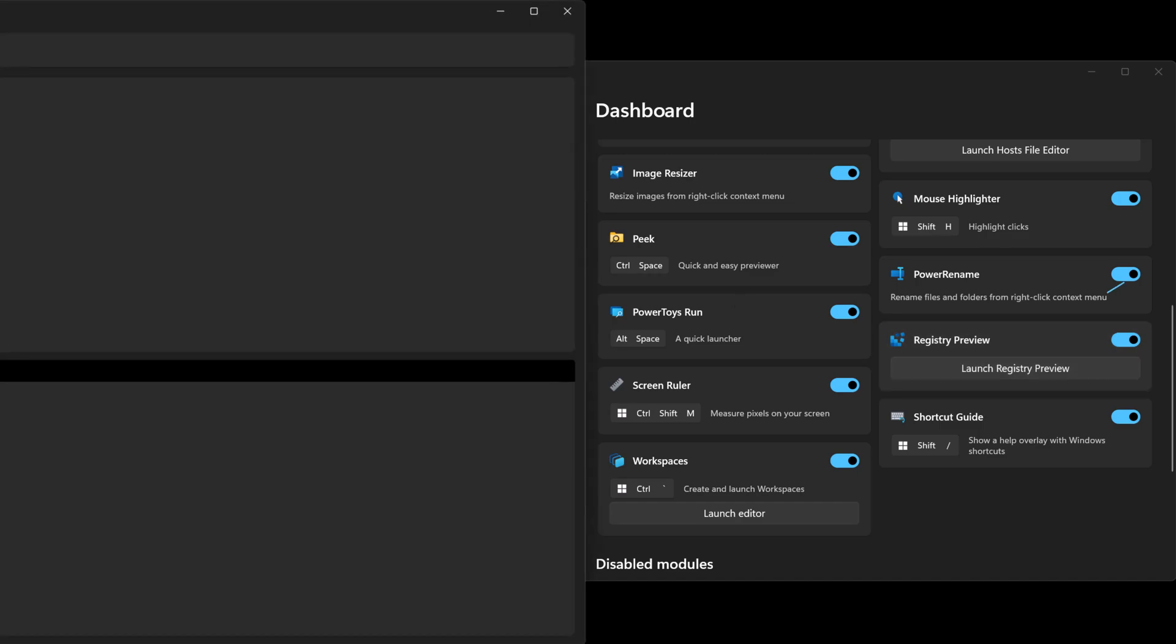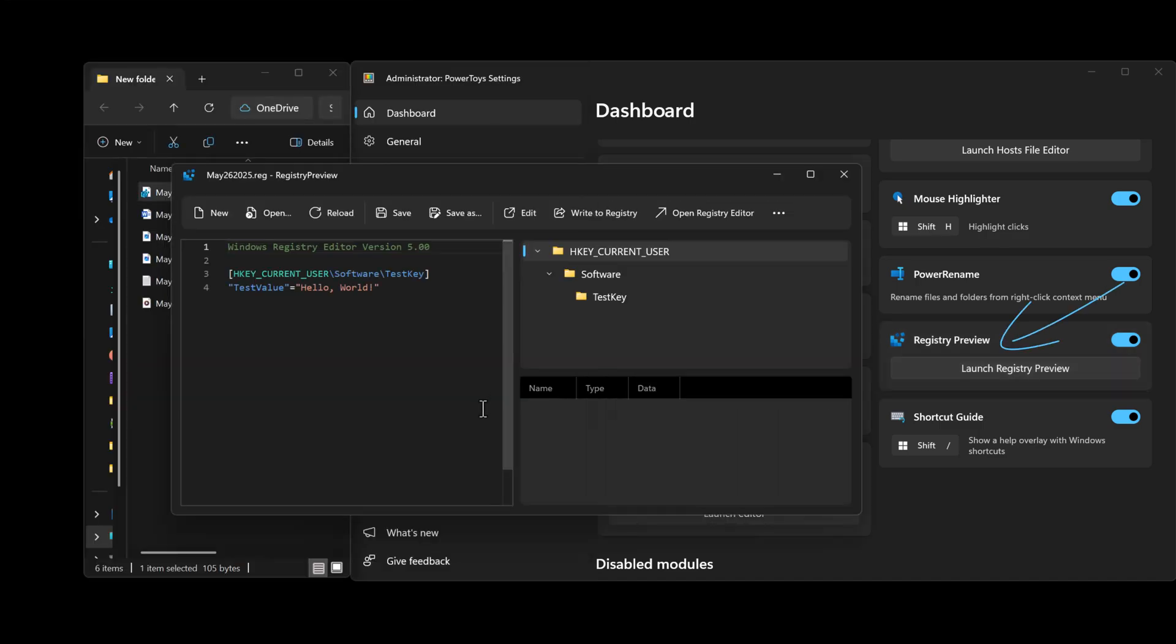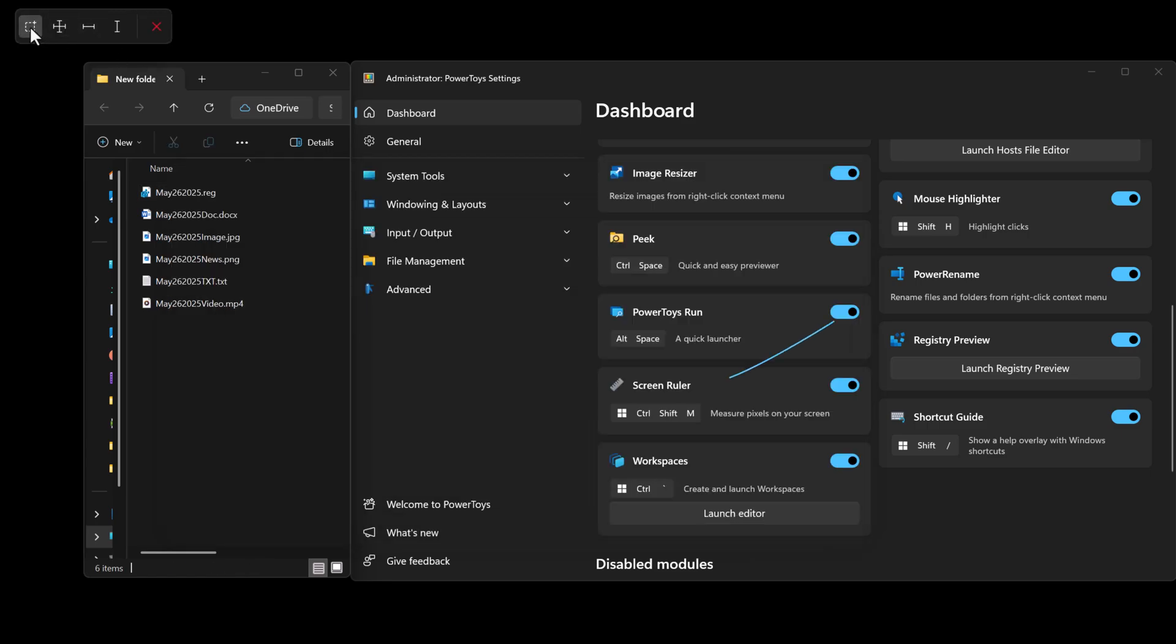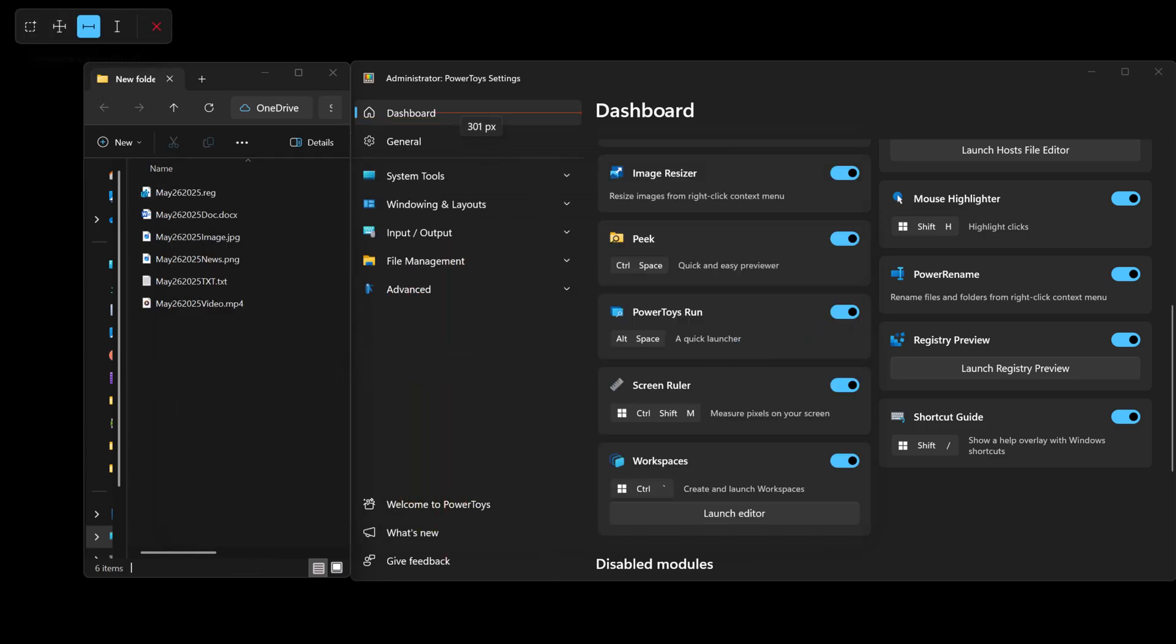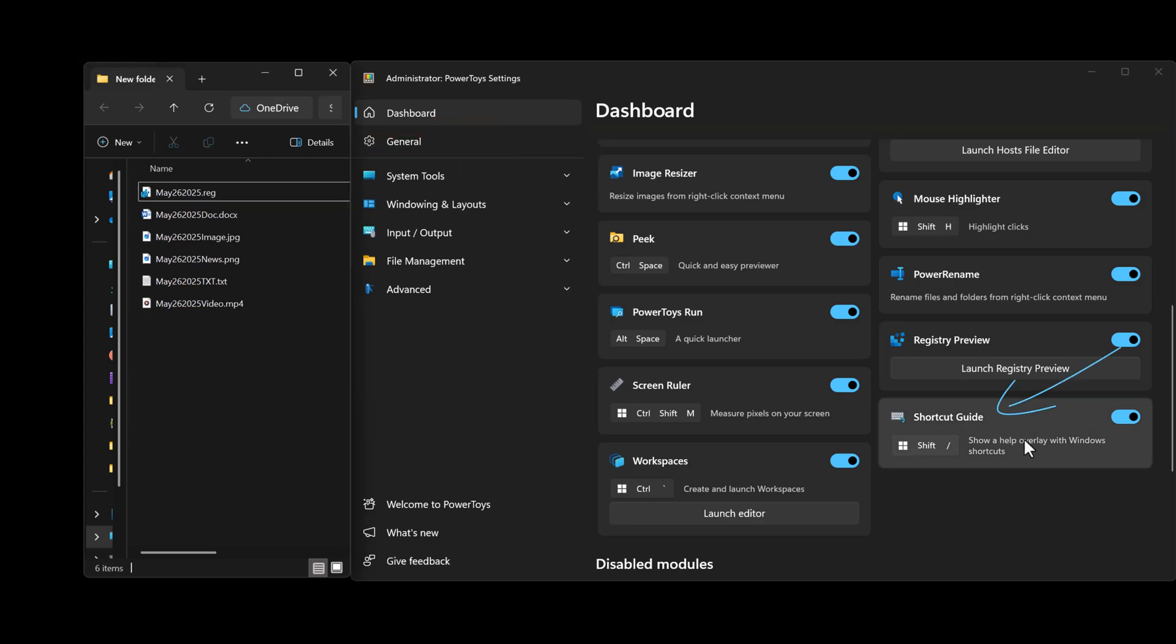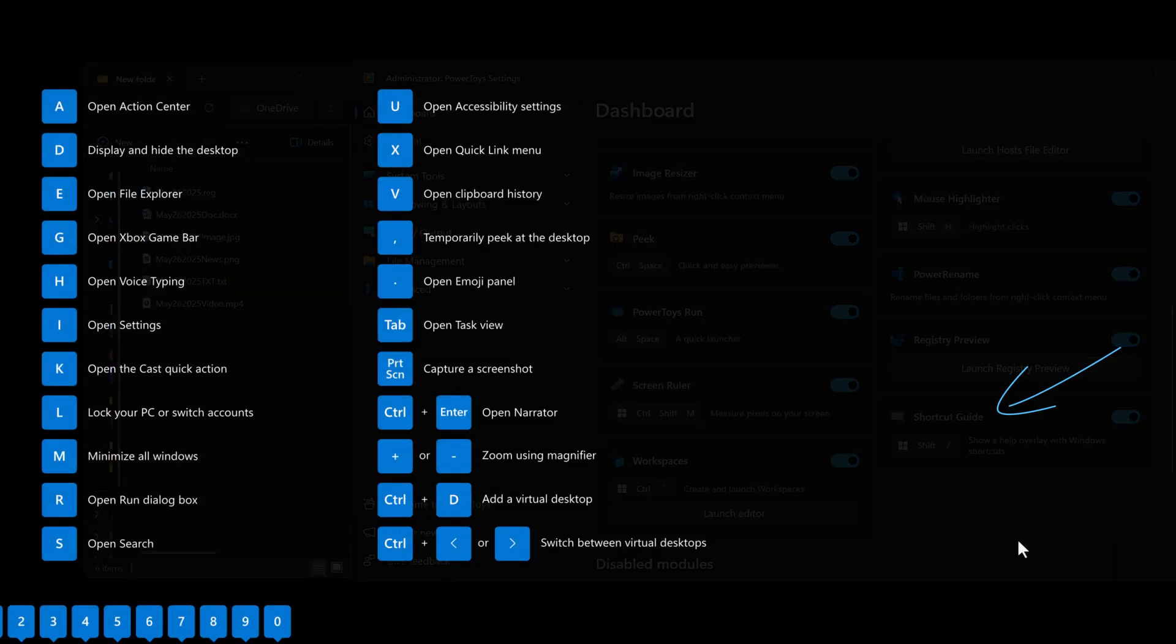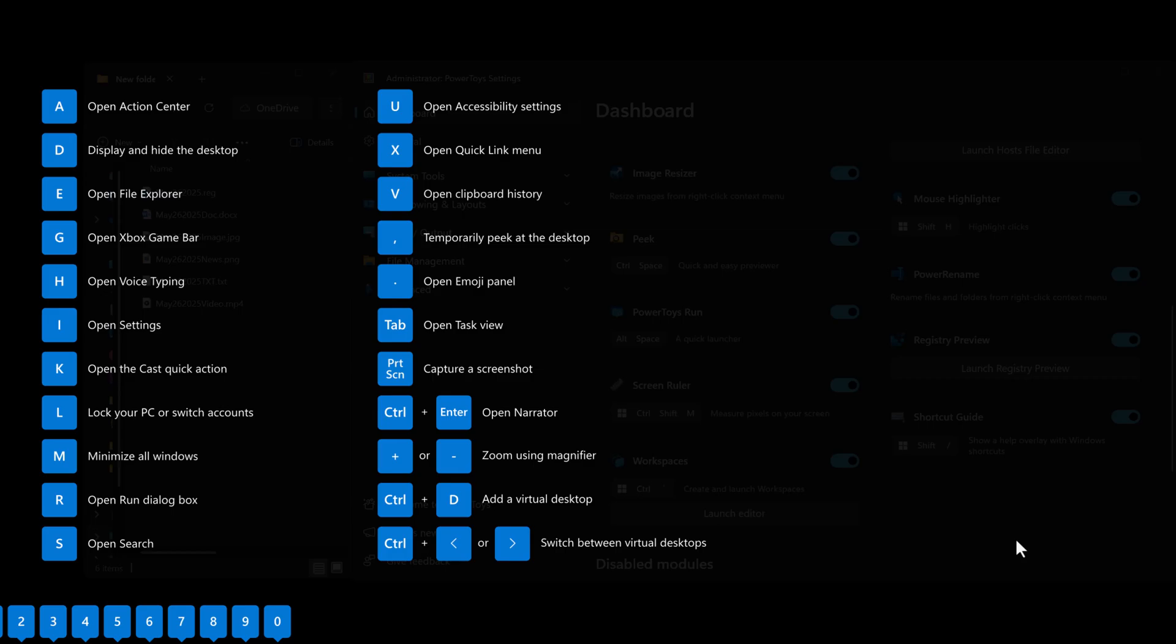Registry Preview is a quick little utility to visualize and edit complex Windows registry files. Screen Ruler is a super easy way to measure pixels on your screen. Shortcut Guide shows a listing of available shortcuts for the current state of the desktop.